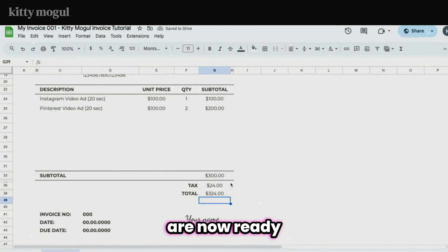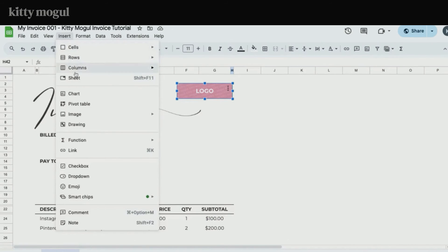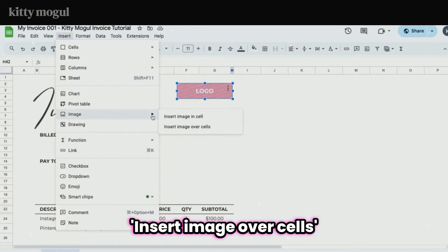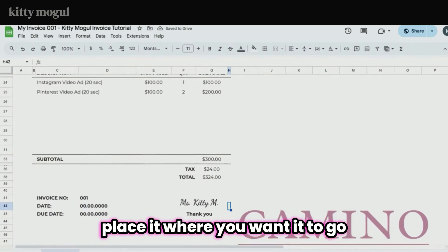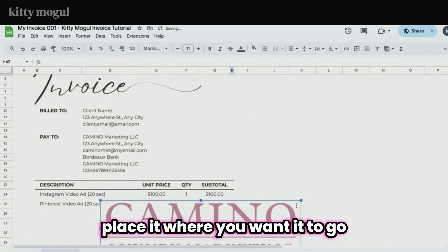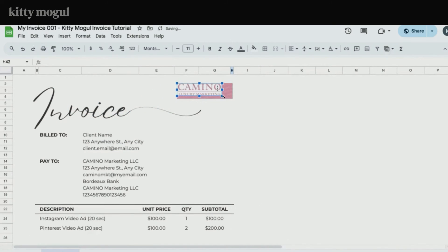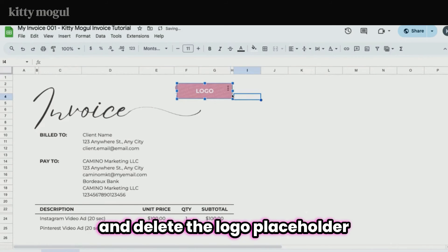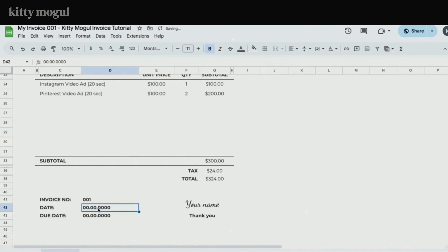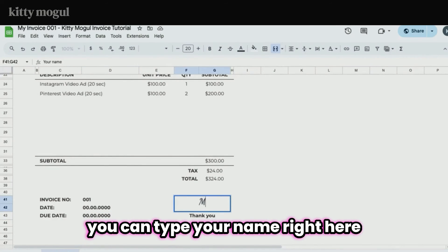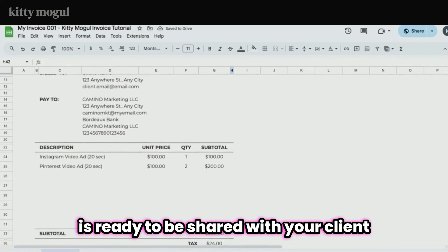Your invoice calculations are now ready. All that's left is to add your logo by going to Insert > Image > Insert Image Over Cells, then drag and drop your logo, place it where you want it, and delete the logo placeholder. Then copy and paste your invoice number, the date of your invoice, and the payment date. You can also type your name on top of the thank you message, and now your invoice is ready to be shared with your client.